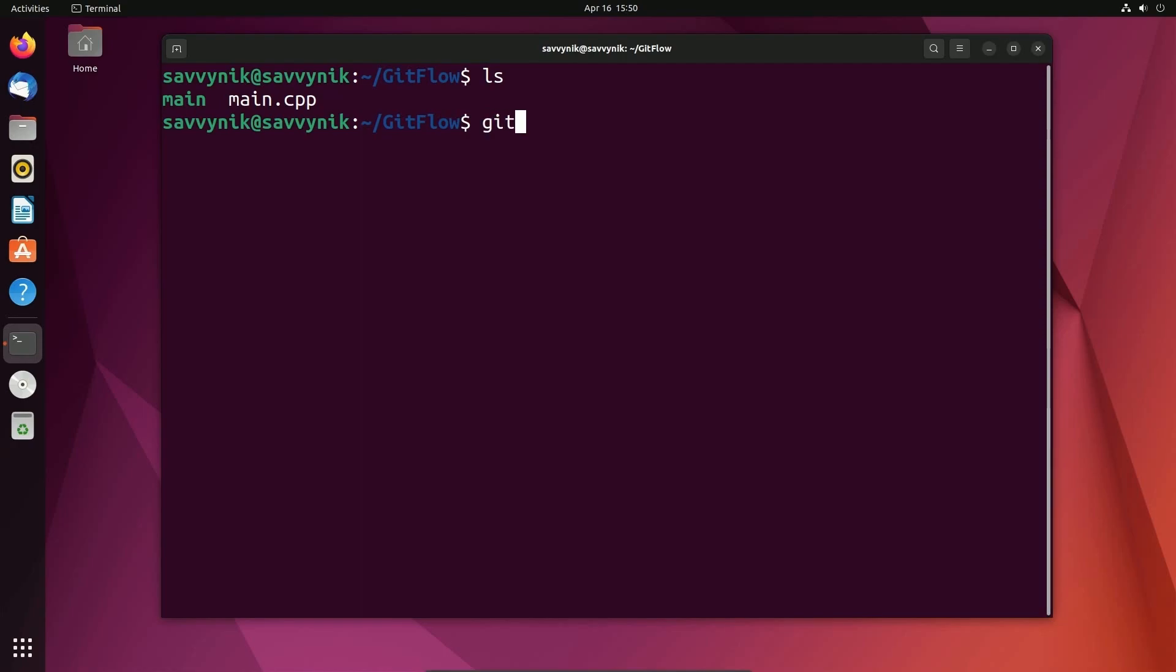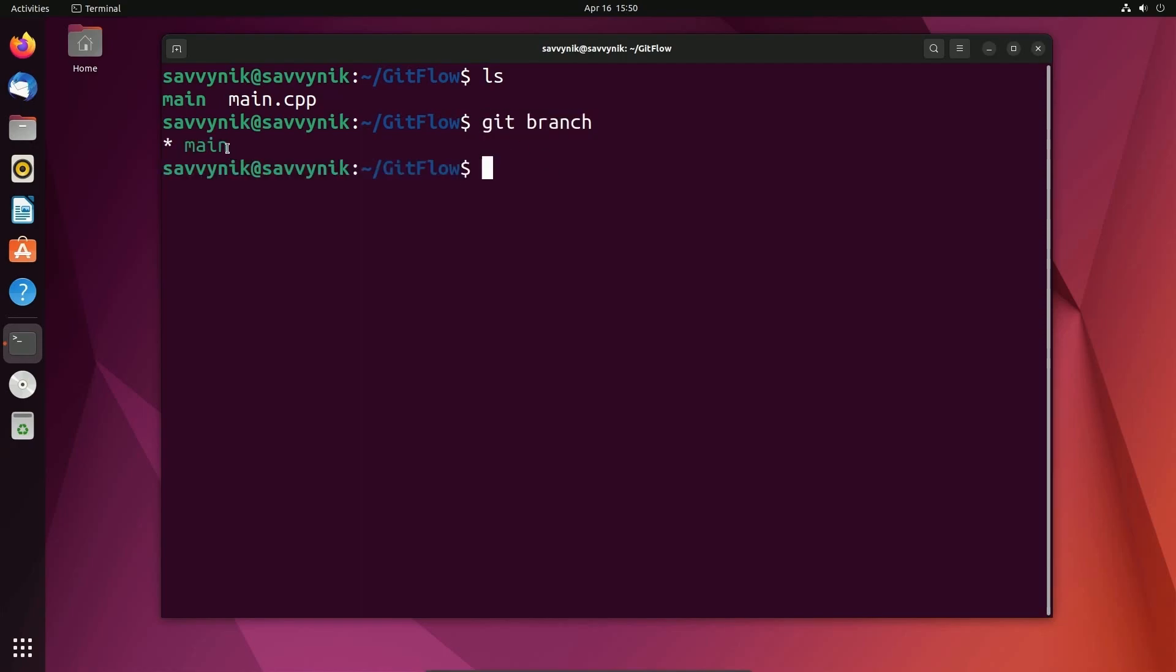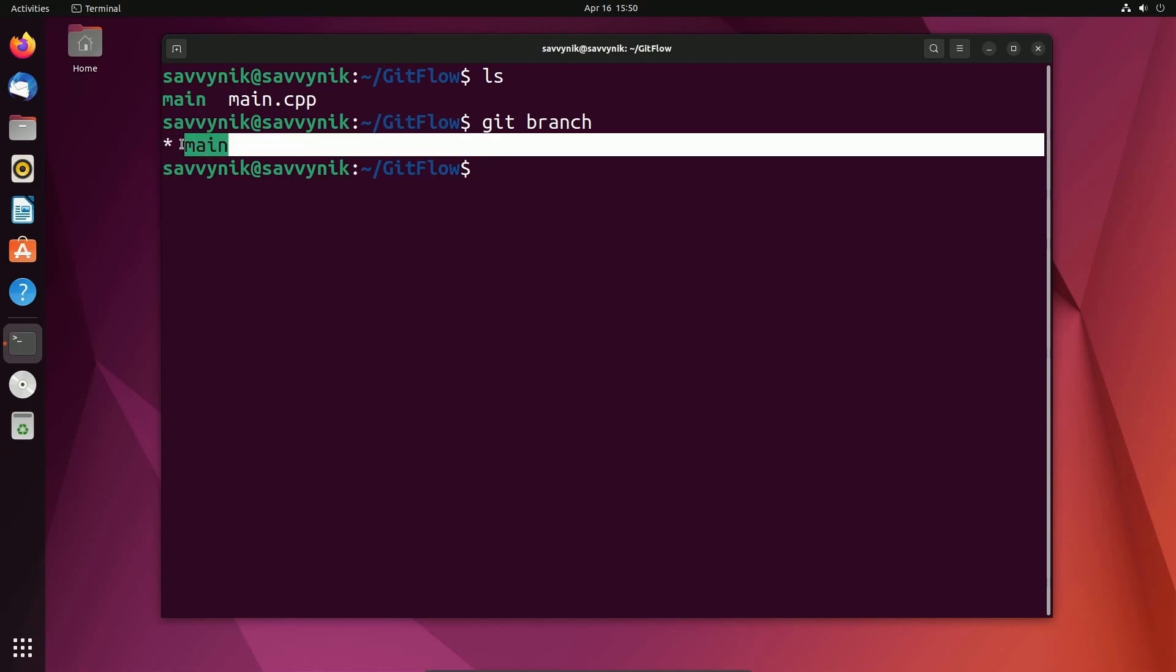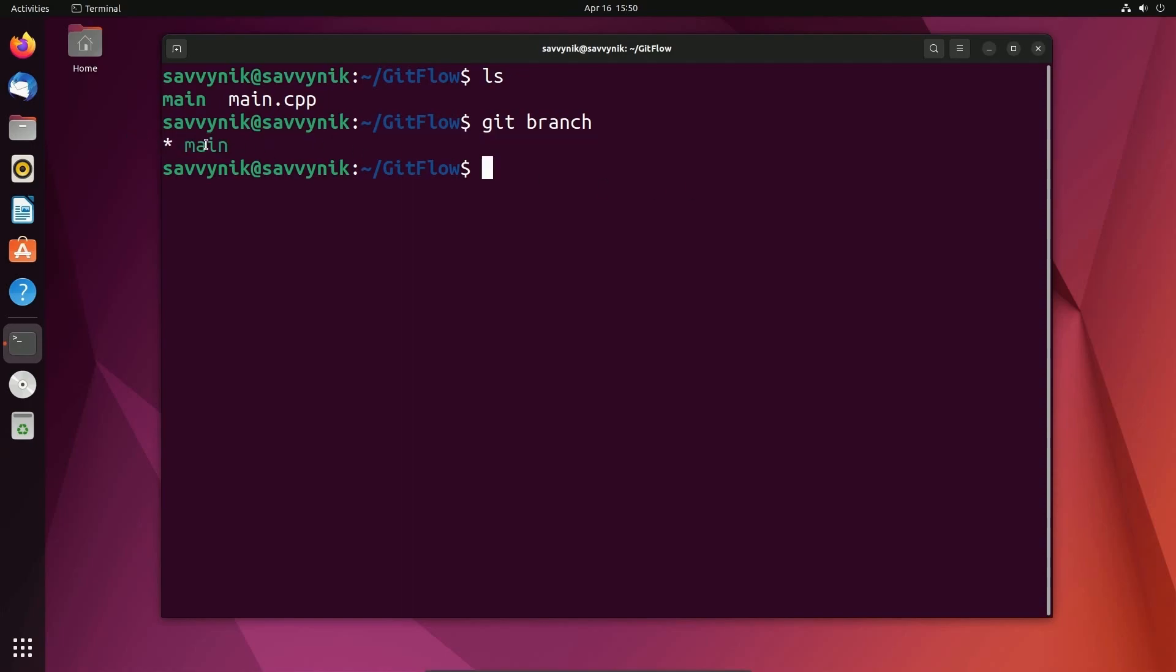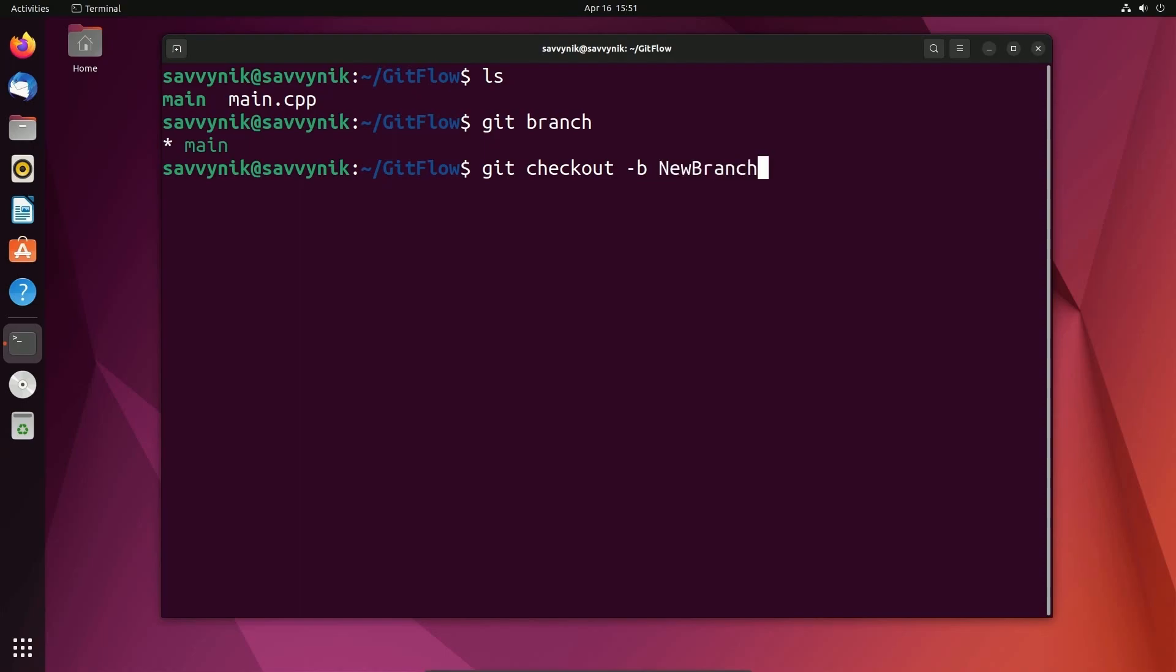First off, if you ever want to list the branches that are currently available, you can type in git branch and that'll show you where you're currently at and what is available. Right now, I only have the one branch, which is main. So I want to create a new branch. Also, don't forget to be inside of your repo. Notice that I'm in my Git flow repo here locally and I'm going to do git checkout space dash b and then a new branch name. So I'm going to call this new branch just so we can follow things through.